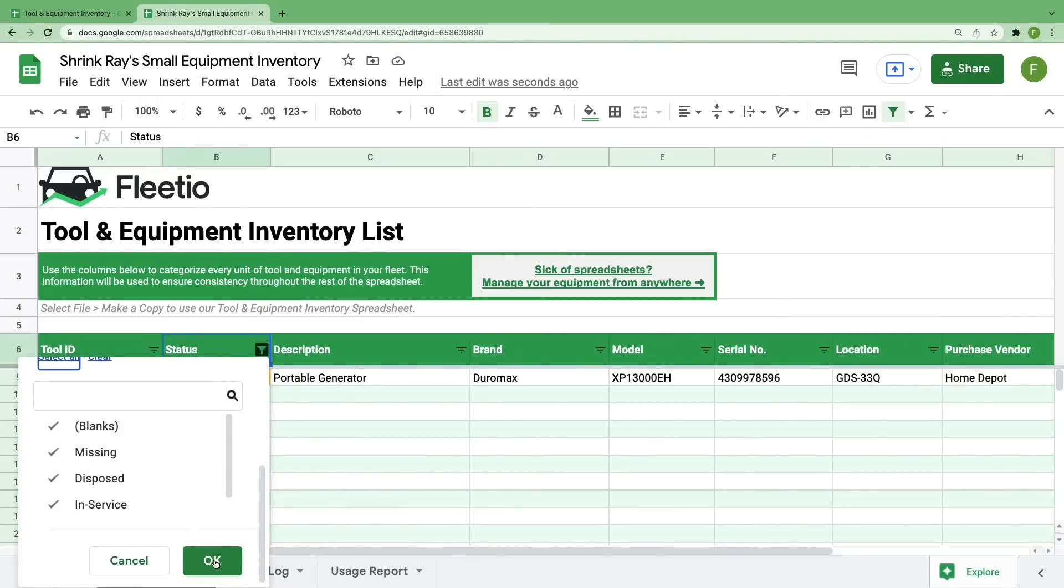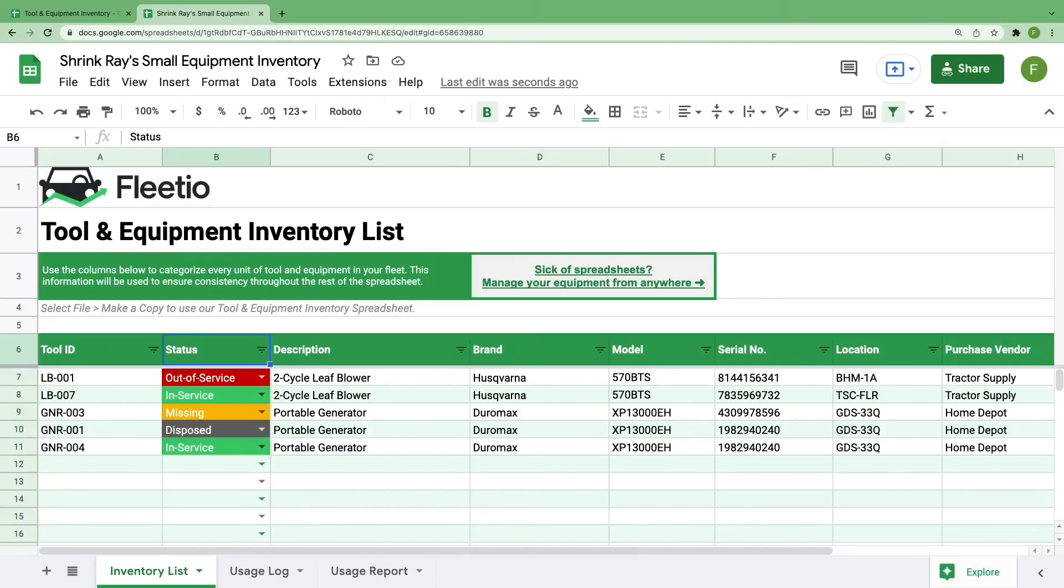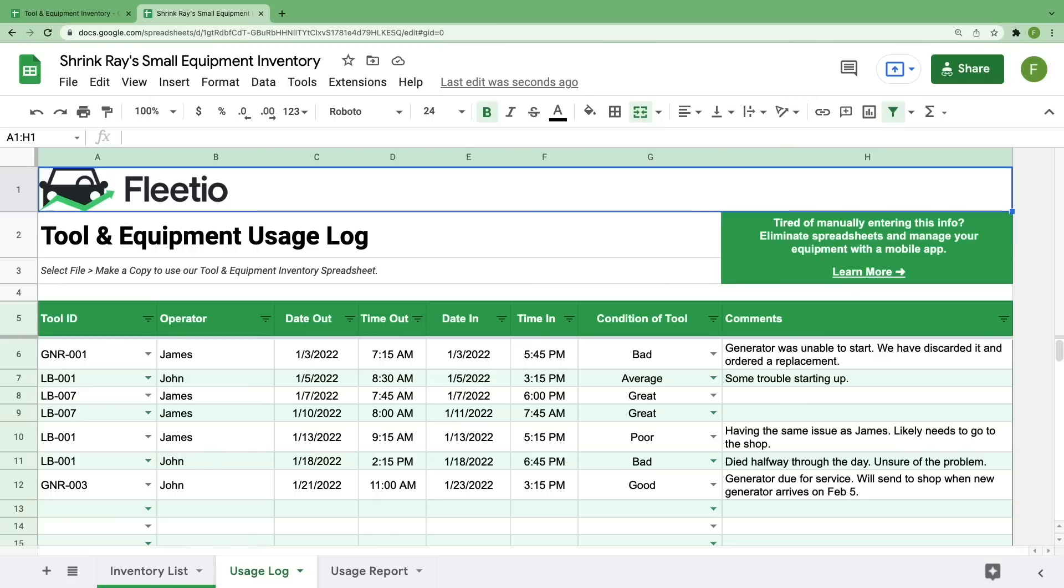If you're only looking for a way to track your current inventory, you can stop here. This gives you instant access to the assets you have on hand and their status, but we wanted to take it a step further and pair it with your usage log. So let's click over to that sheet and walk through it real quick.